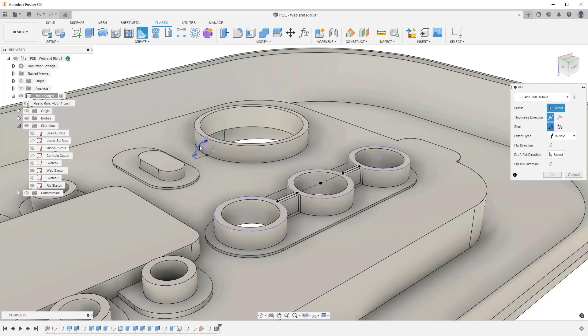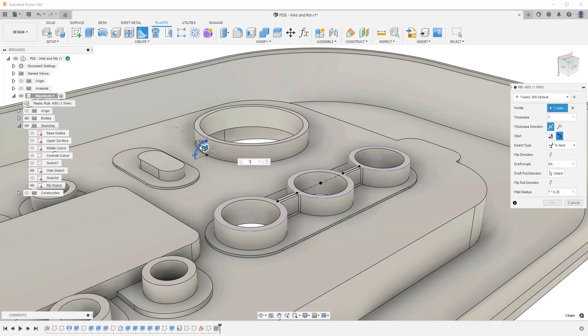Again, you can see the Thickness, Draft Angle and Fillet Radius have a parameter automatically assigned to them, and you also have the Thickness Direction, Start and Extend Type options.